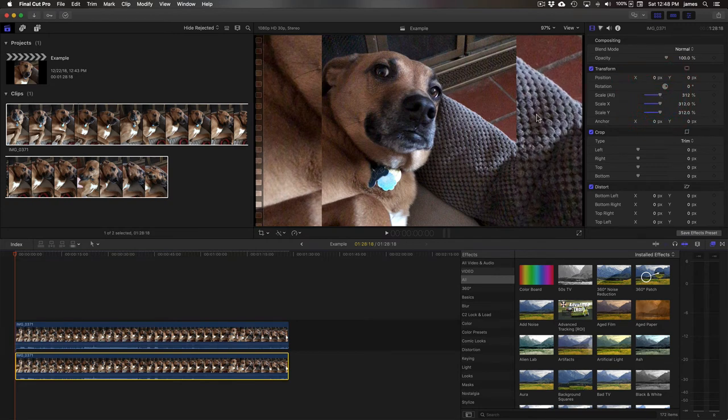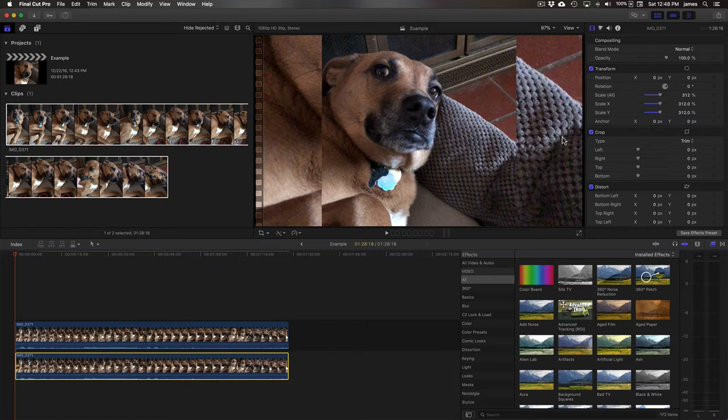The problem is that it looks a little strange like this because there's no contrast right here, so it looks a little funky.